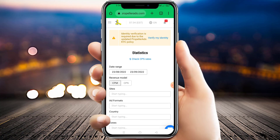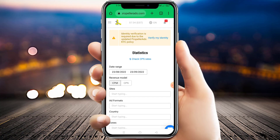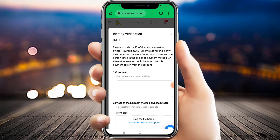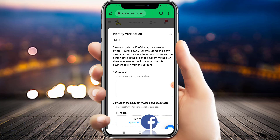Before starting this video, make sure you subscribe to my channel and press the bell icon with all notifications for the latest updates. To complete this verification, click on the top right side 'Verify My Identity'. As you can see at the top it says 'Identity Verification', and in blue it says 'Please provide the ID of payment method on our PayPal', and they have mentioned the email address of our PayPal account.